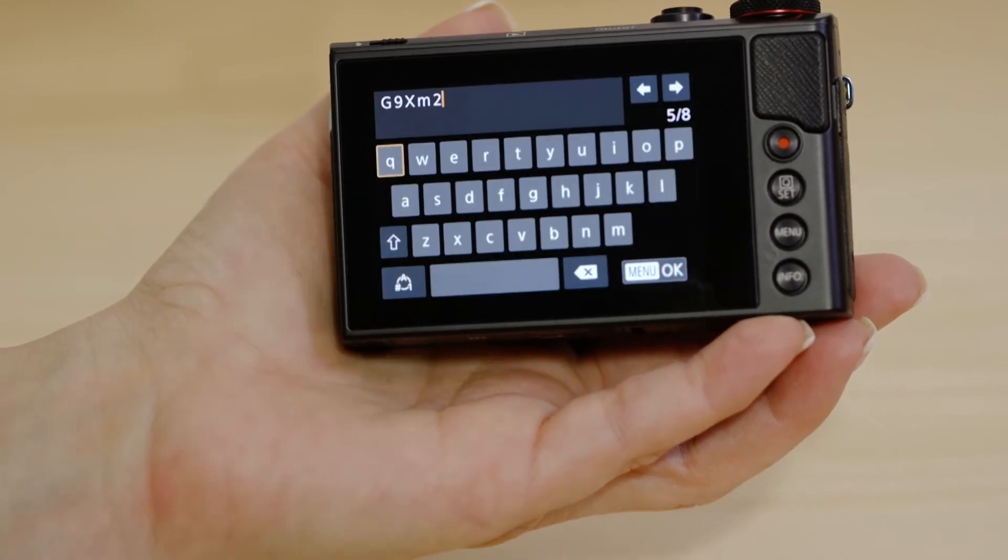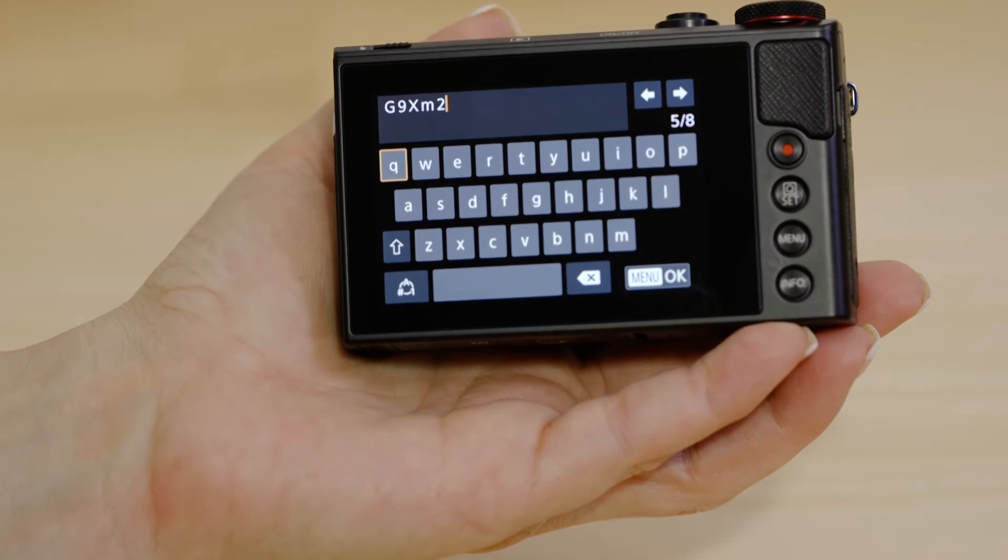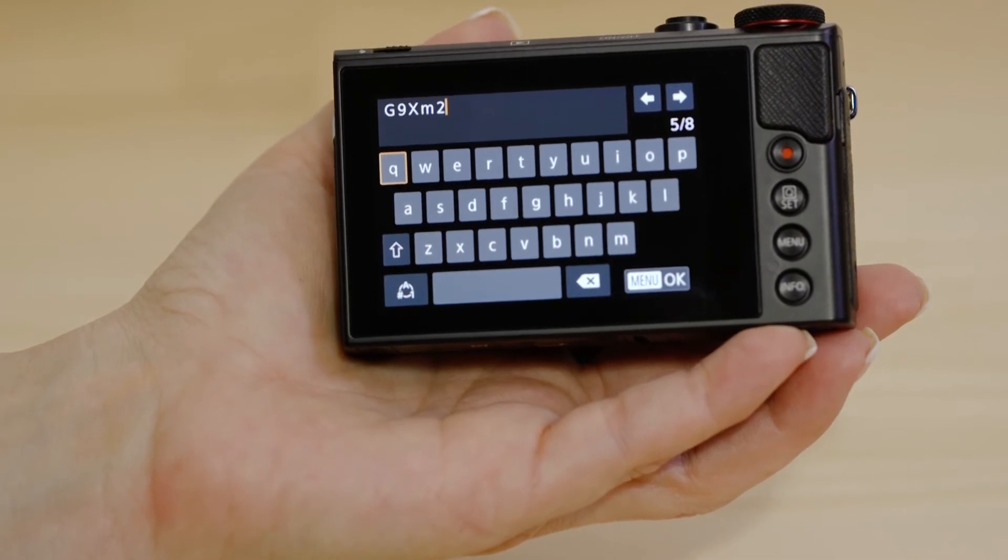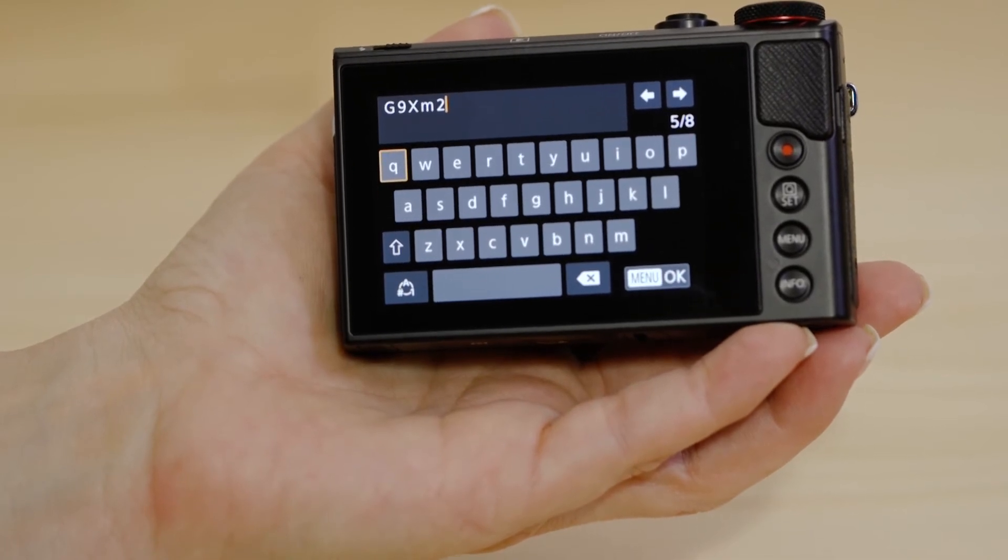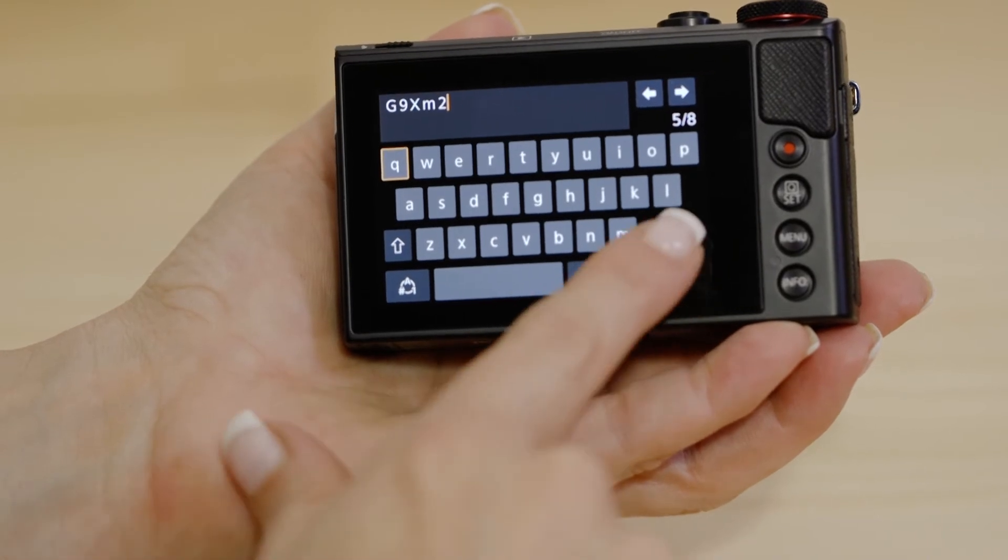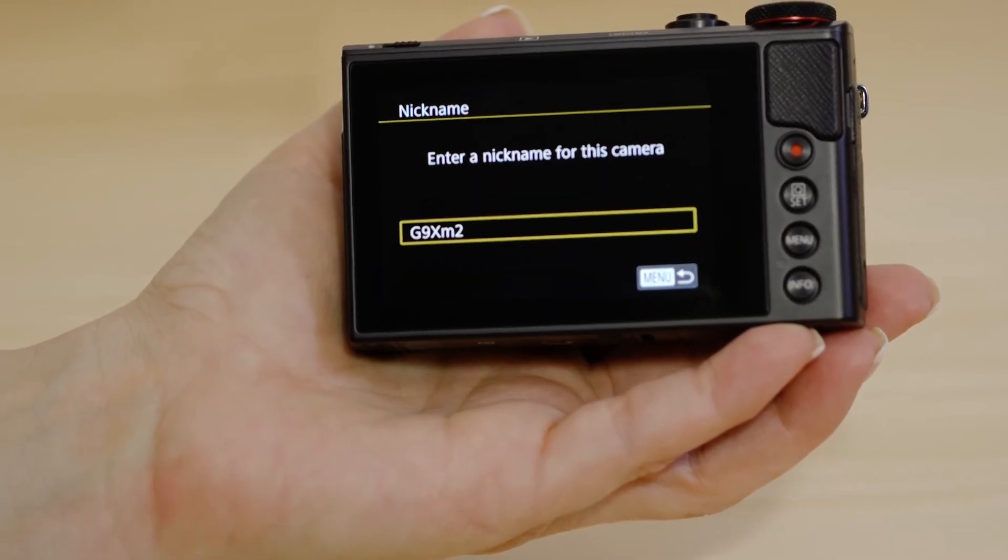You can keep the name as it is or use the keypad to change it to something else. Press the menu OK button, then select menu again to return to the wireless settings screen.